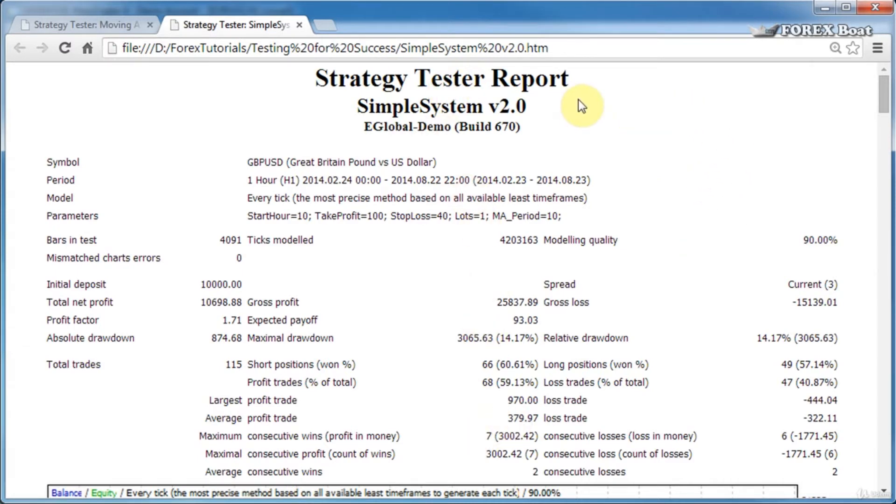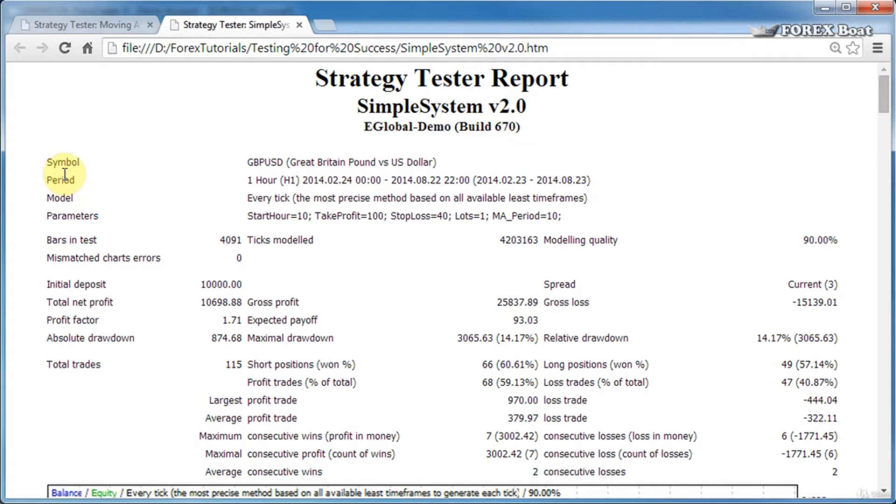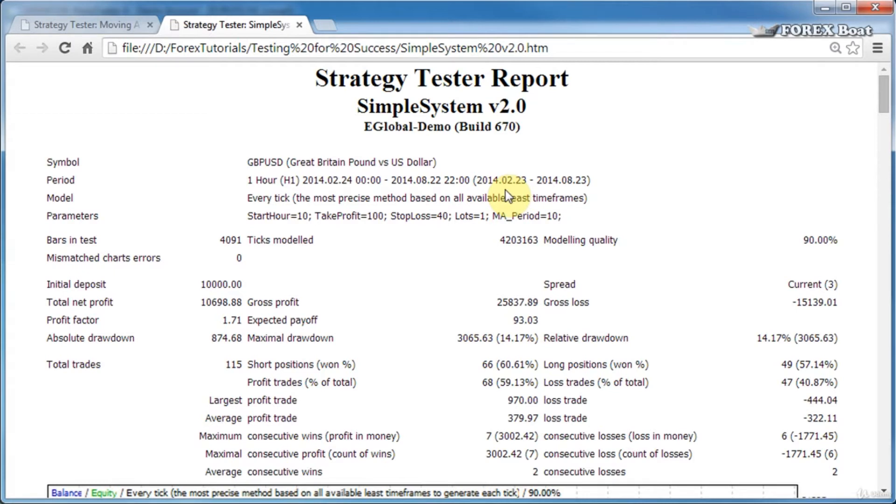At the top, we have the name of the strategy, the server where the test was conducted, and the build of the trading platform. Next is the symbol—the financial instrument—and the timeframe on which the test was conducted. Here in brackets, the dates are the dates that the trader chose for the back test, and then these dates are the actual dates when the test was in fact run.